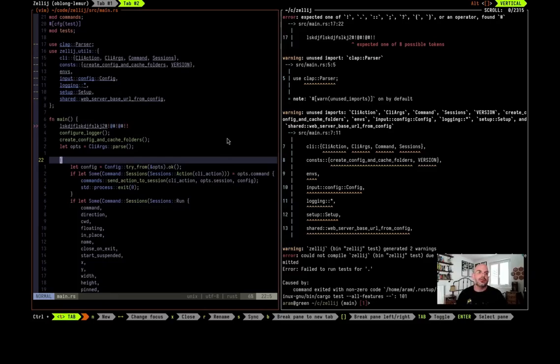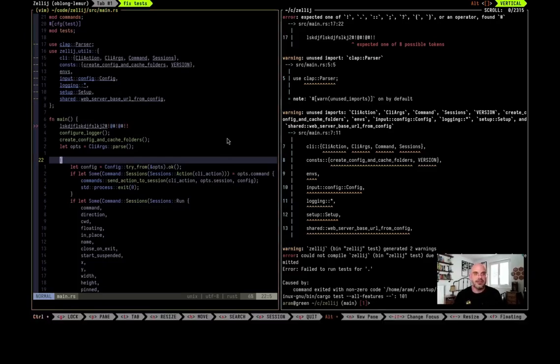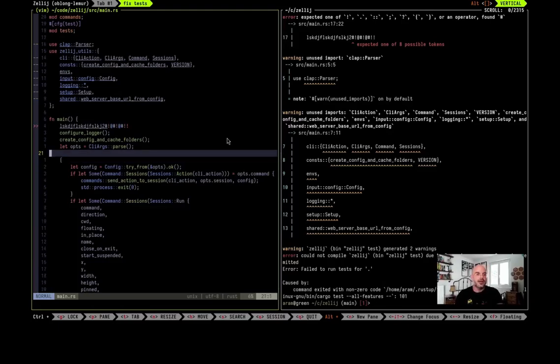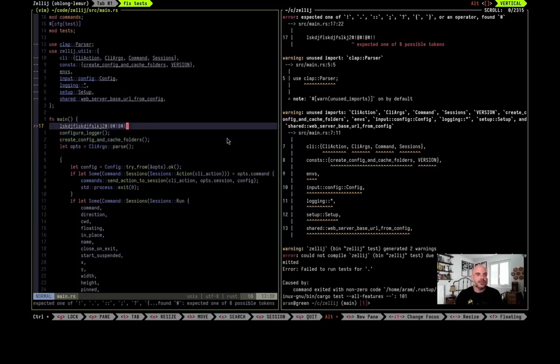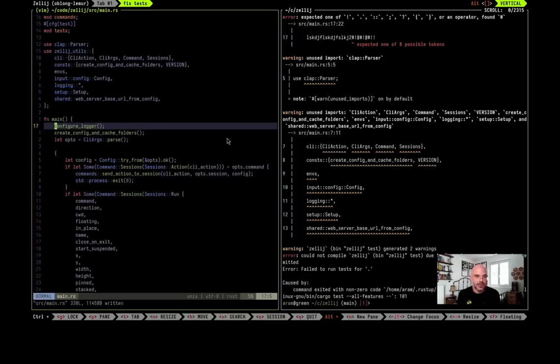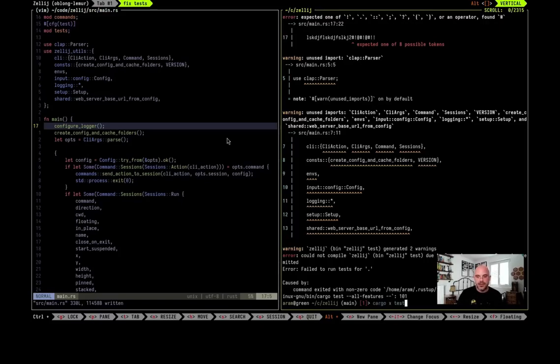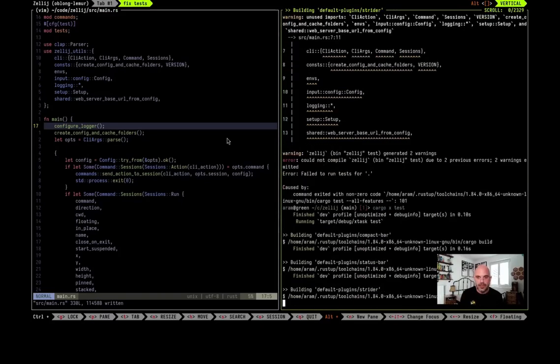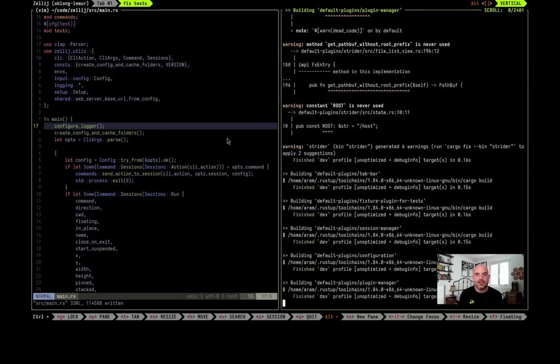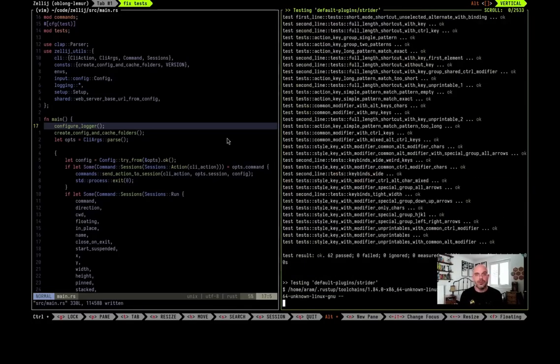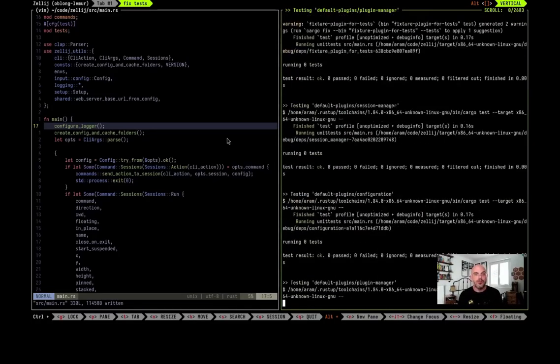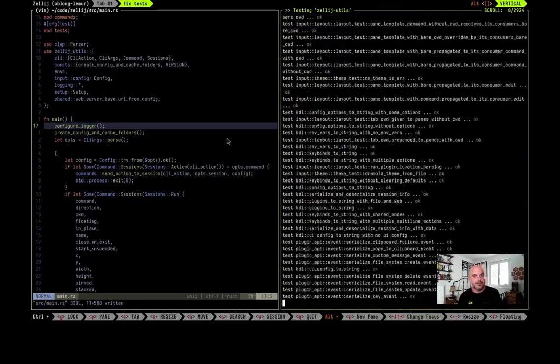Let's call it fix tests. And now we are in the fix tests tab and I'm going to do just that to delete my gibberish from before and save the file. And then I'm going to do alt-right arrow to move to the pane on the right. And here I'm going to run cargo x tests to once again run the tests which should pass now.